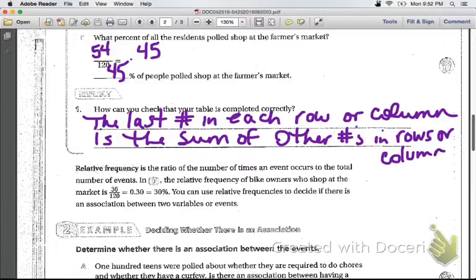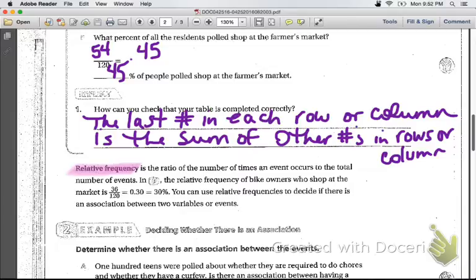We talked about frequency being the number of times an event occurs. Now we're going to talk about relative frequency. The relative frequency is the ratio of the number of times something occurs to the total number of events. For example, the relative frequency of bike owners who shop at the market is 36 out of 120, or 30%. You can use relative frequencies to decide if there's an association between two events.